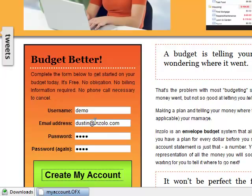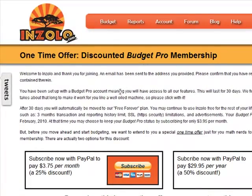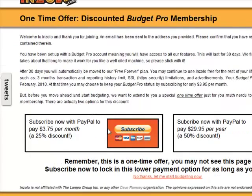Now the first time that you sign up you might get this one-time offer. I'll be pulling that down soon, but for this demo I'm just going to say no thanks.